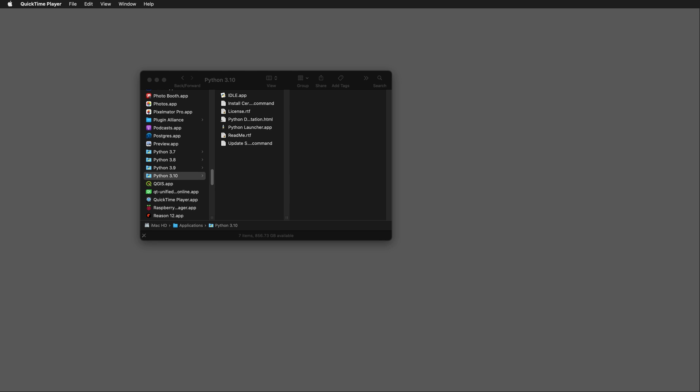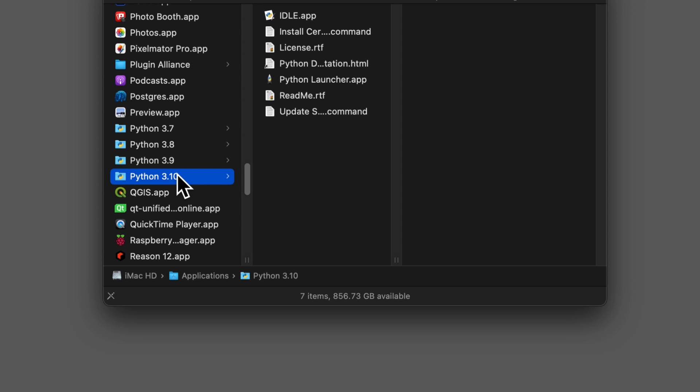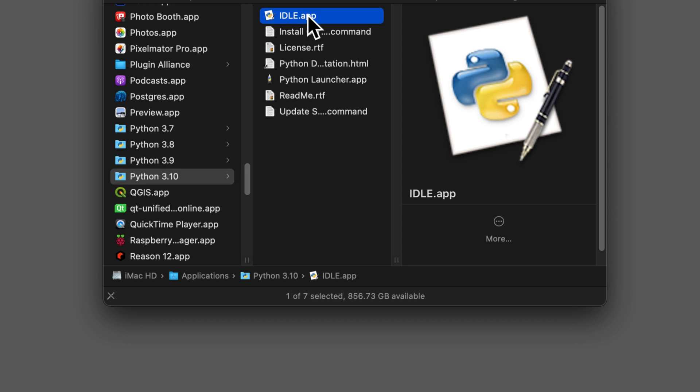If you don't already have IDLE open, then go ahead and open it. You can find it in the folder that the application was installed in. So in my case, I have several versions of Python here, and I'm going to choose Python 3.10 and double-click on the IDLE app.